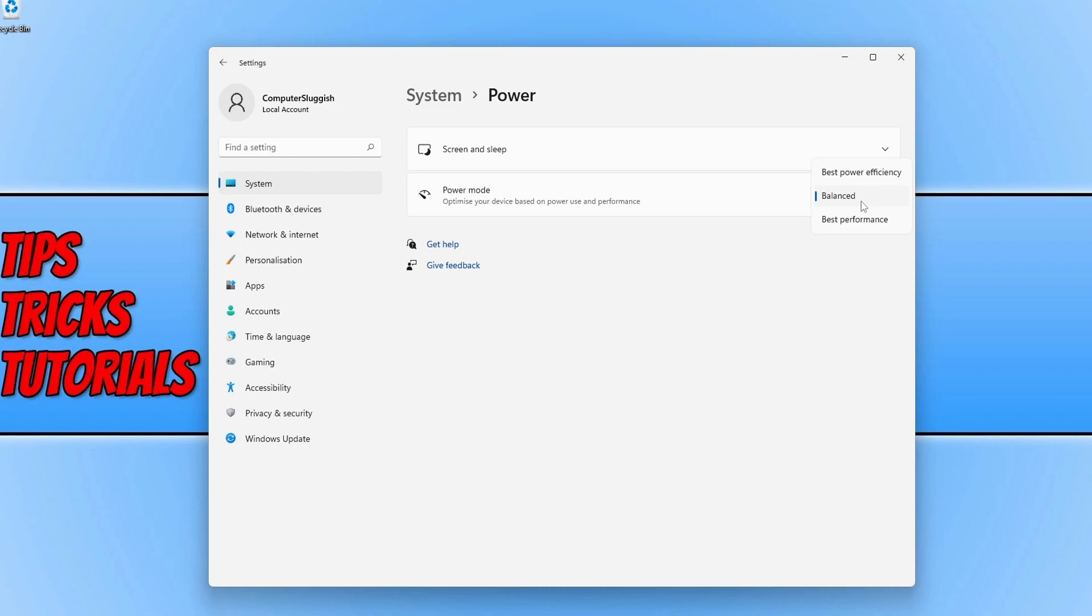If you go to best performance, this will use more power but this will make Windows and your games and apps run a lot smoother and better.